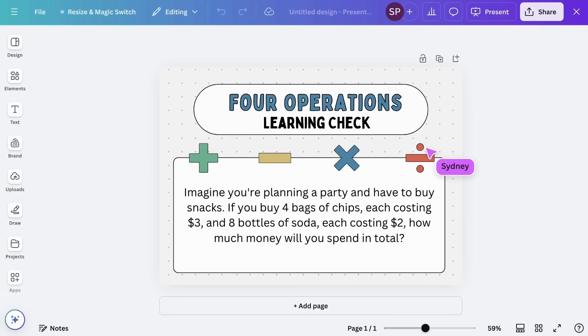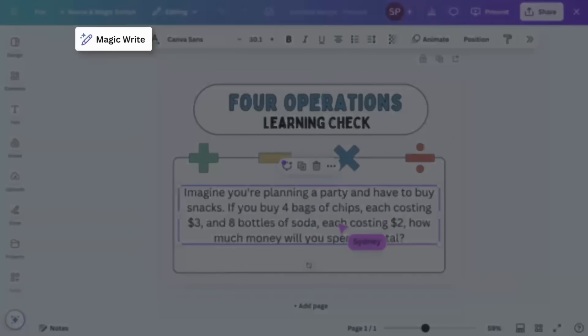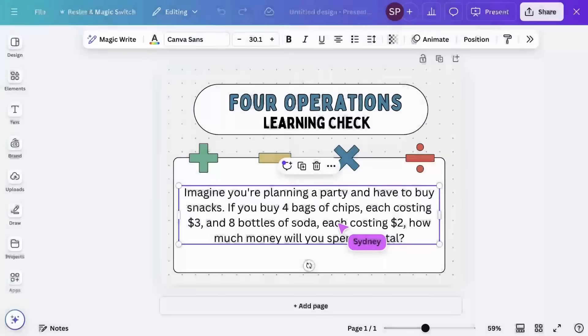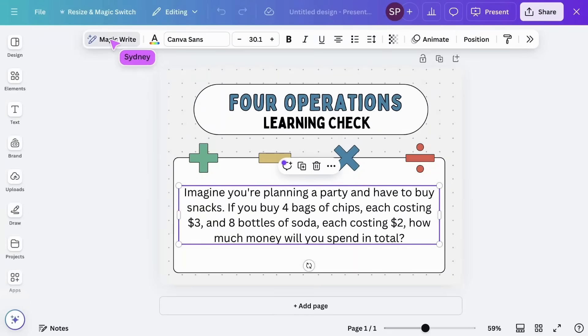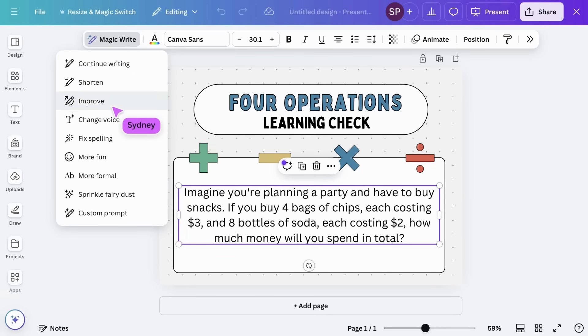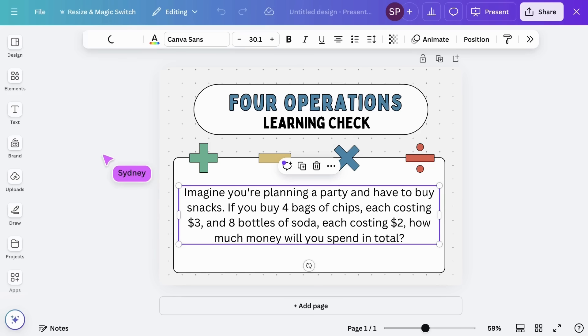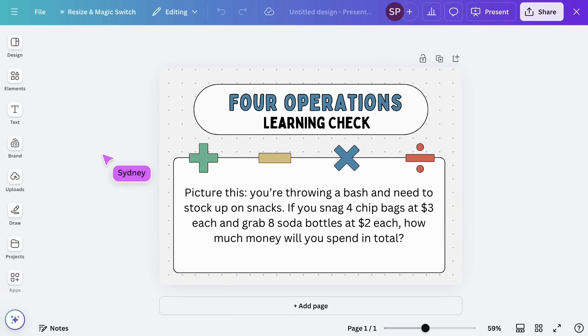MagicWrite can also edit your existing work. Simply select text in your design and tap here. Choose from different editing options such as summarizing, rewriting, or changing the tone. Editing made simple.